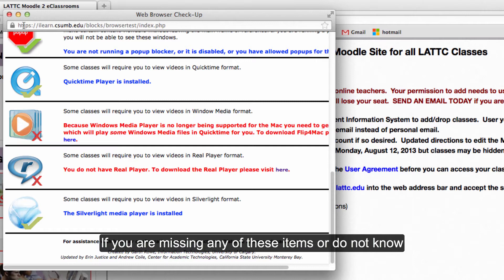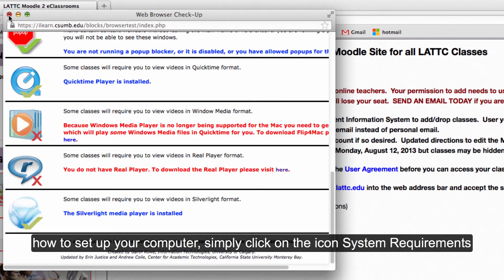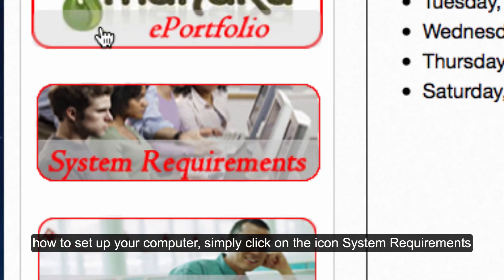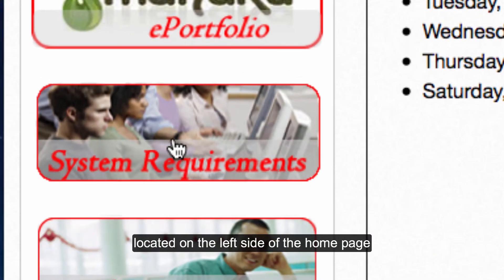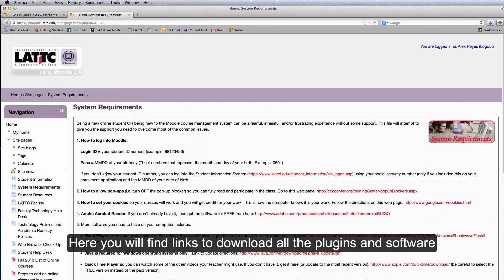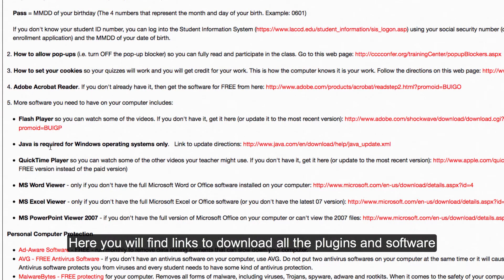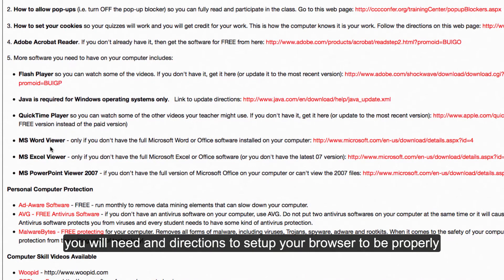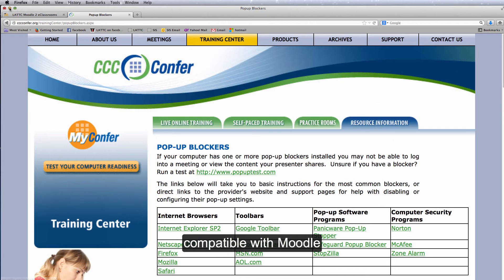If you are missing any of these items or do not know how to set up your computer, simply click on the icon System Requirements located on the left side of the home page. Here you will find links to download all the plugins and software you will need, and directions to set up your browser to be properly compatible with Moodle.